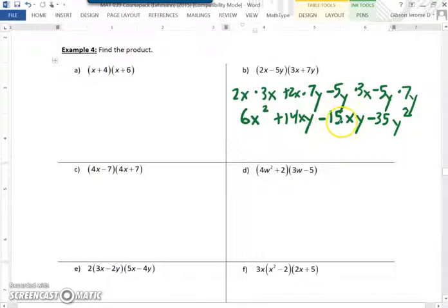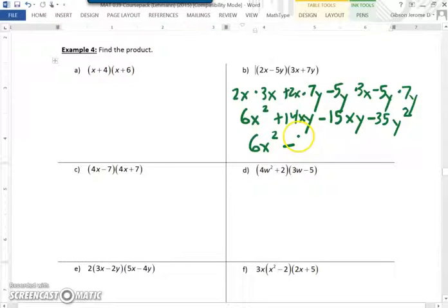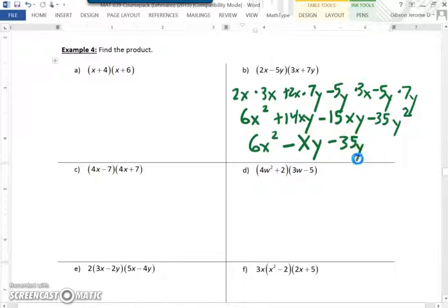Now we have to combine the like terms. We have 6x squared. 14xy minus 15xy leaves us negative 1xy, but we just write it as negative xy. Then minus 35y squared.